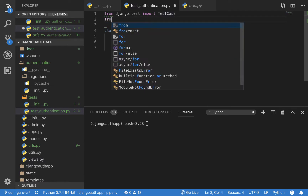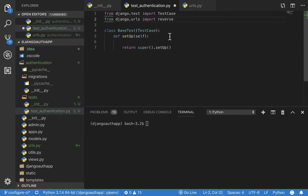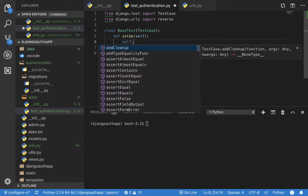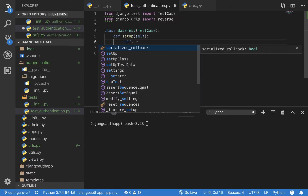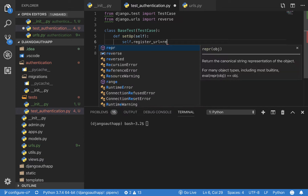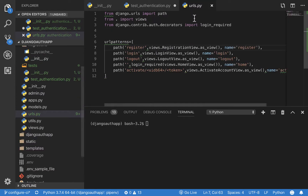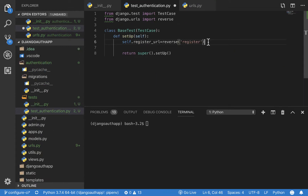In the setUp, one of the first things I'm going to do is get the URL to the registration page. Import it using: from django.urls import reverse. Then set self.register_url equal to reverse(), passing it the view name. A view name is the unique name we give to all our routes in our URLs file. The reason the URL name should be unique is that when Django runs reverse, it should always return exactly one URL.